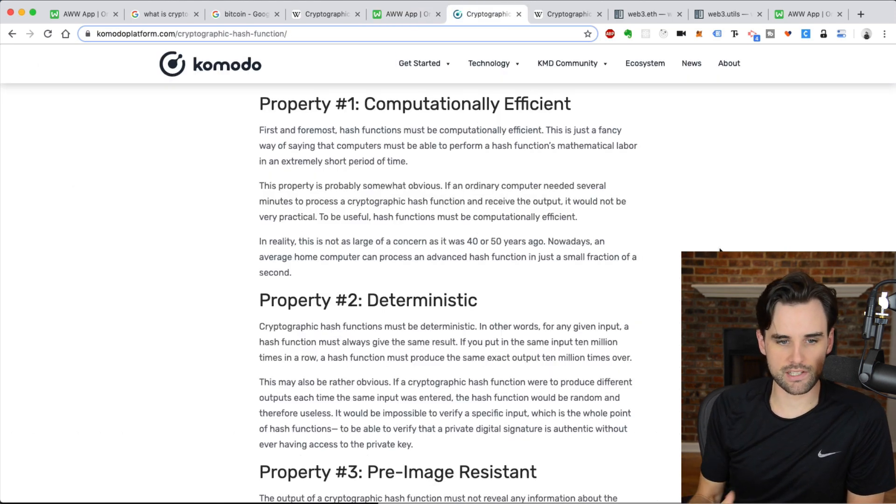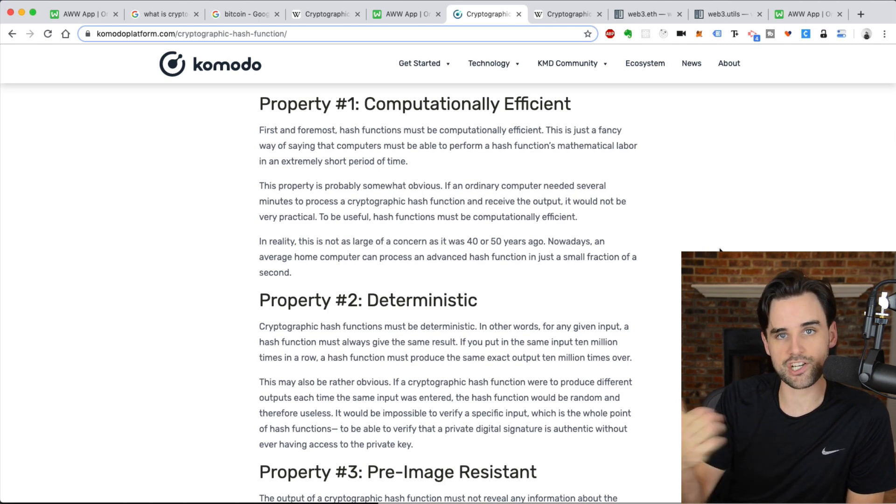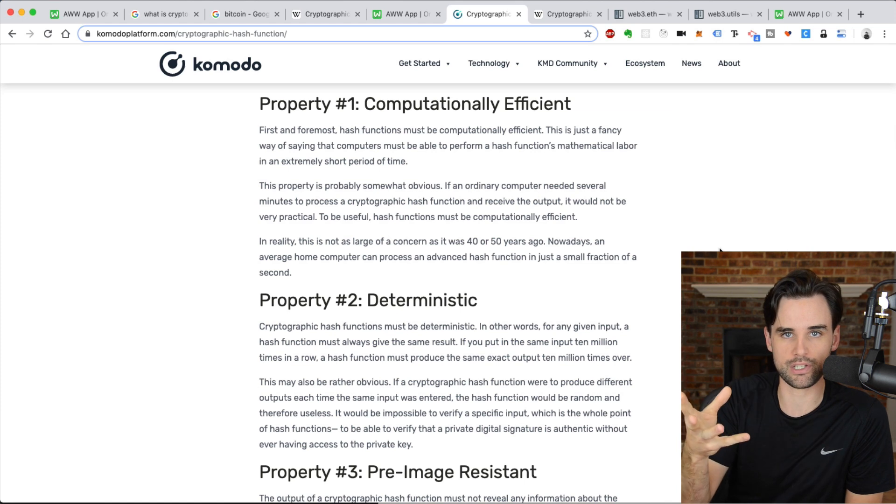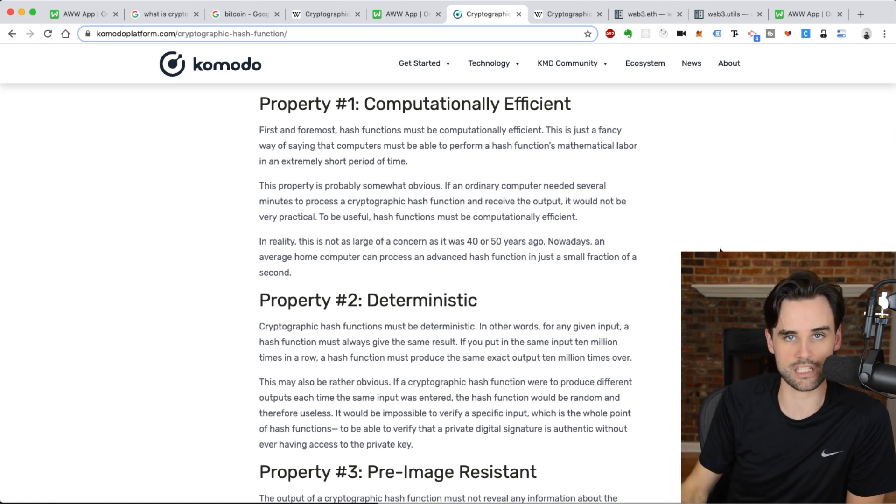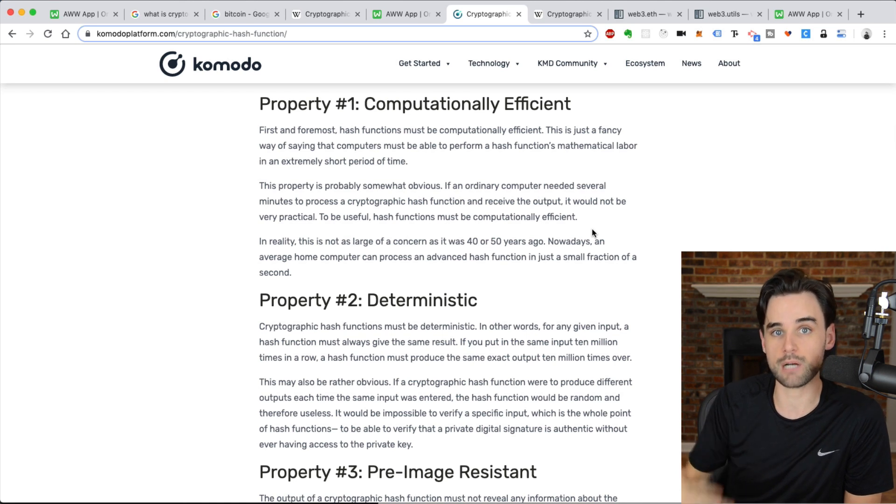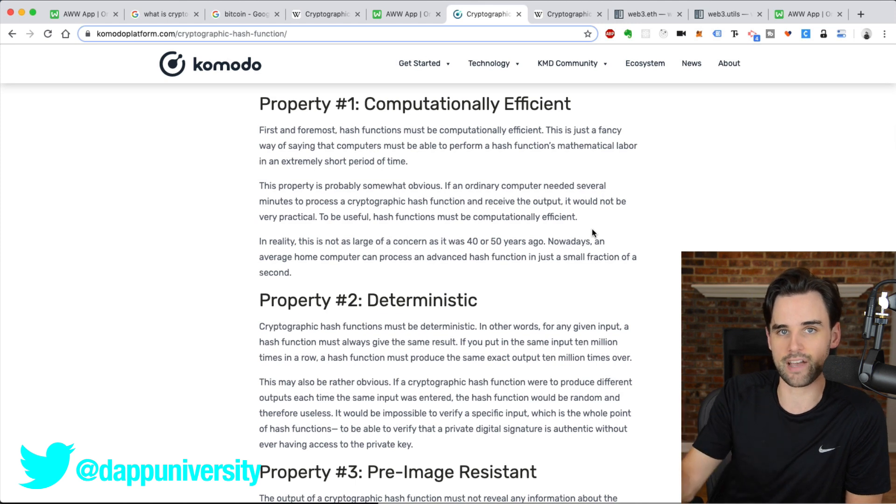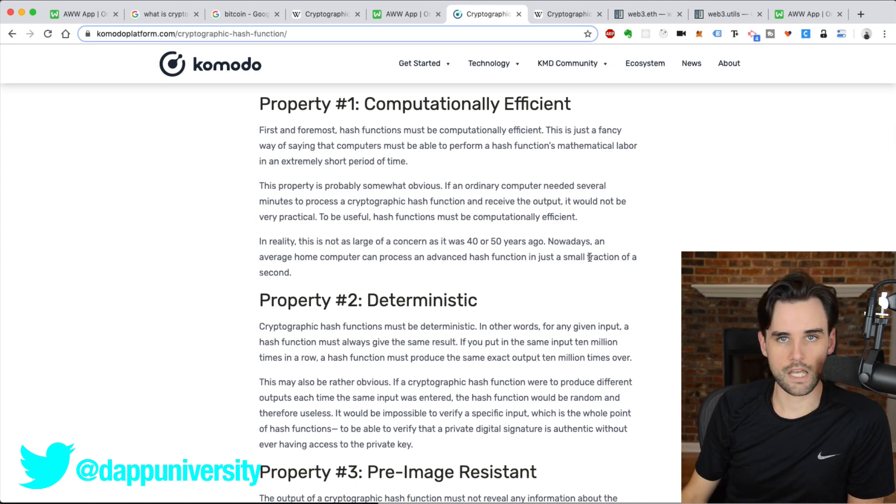Another property is that it's computationally efficient. So it doesn't take very long for the hashing algorithm to complete. Essentially, you can just put an input into it, and it'll pretty much instantly spit out the output. And that's what makes hashes useful a lot of times to actually speed up computation. When you're comparing large data sets, you can just compare the hashes, and oftentimes that's a lot faster than comparing all the input data itself.